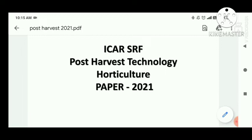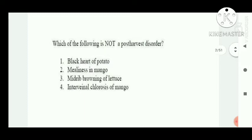Hello everyone, welcome to RE2 channel. I hope everyone is good and doing well. Today I am going to discuss ICAR SRI question paper on post-harvest technology 2021, and without wasting time, let's start from question number one.